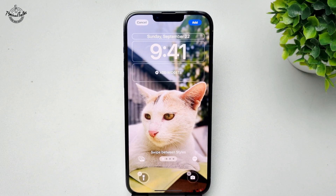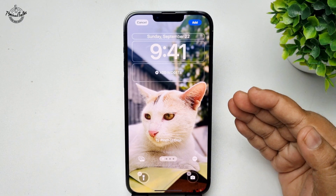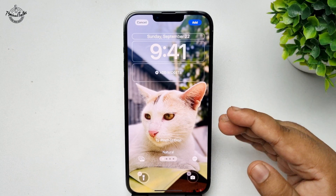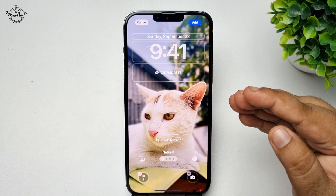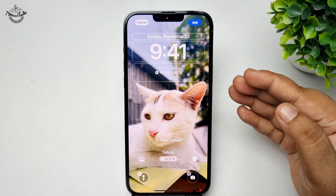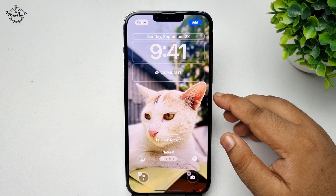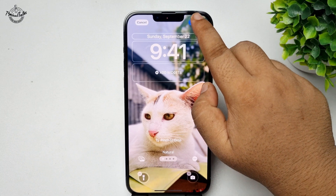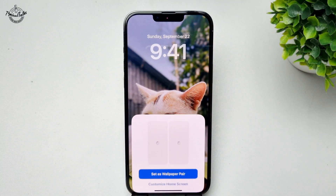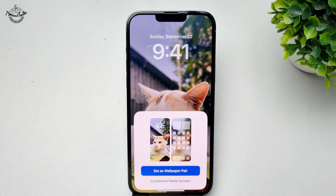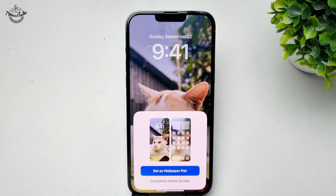The photo is successfully selected and this is my lock screen. From here you can go ahead and edit your lock screen. Now tap on Add, and here we have to tap on Customize Home Screen.